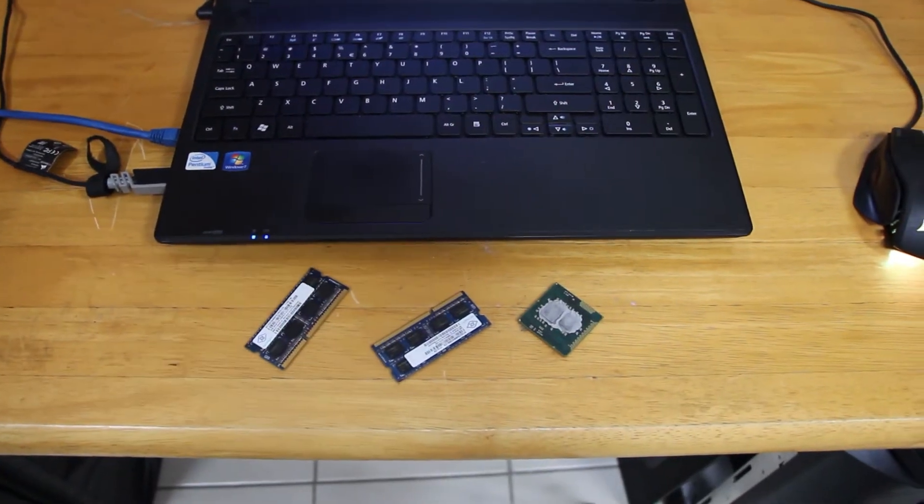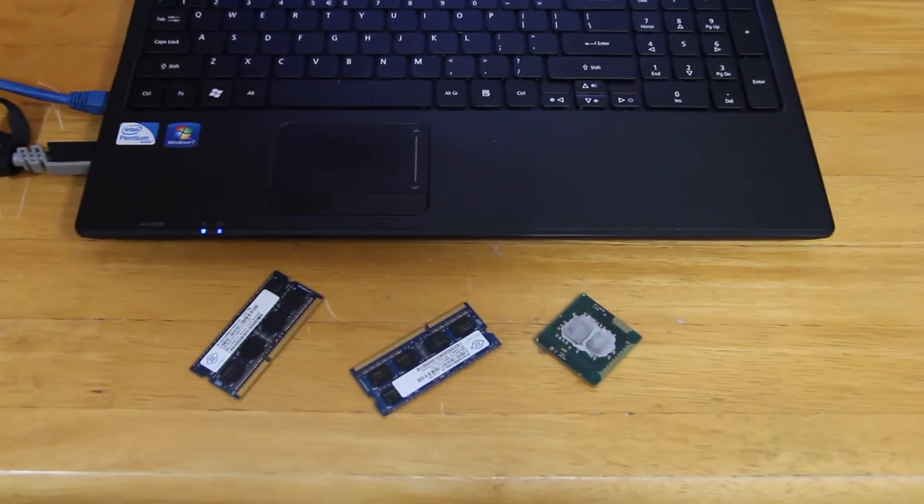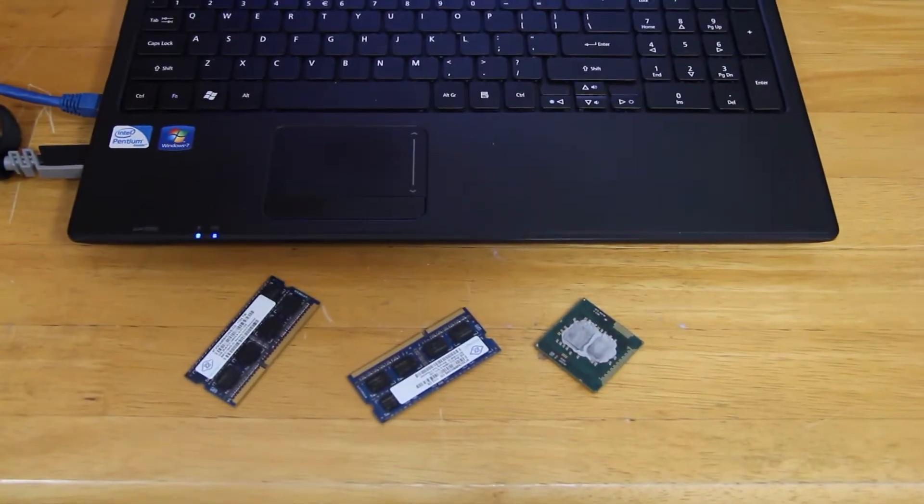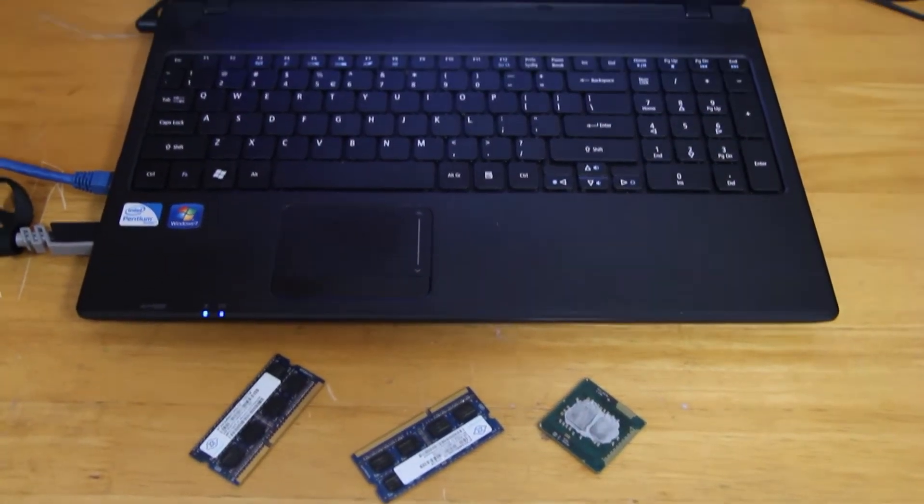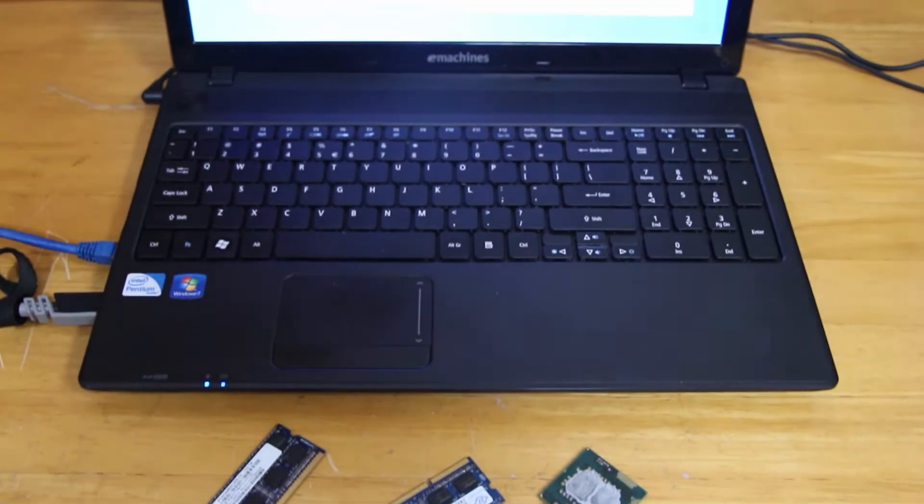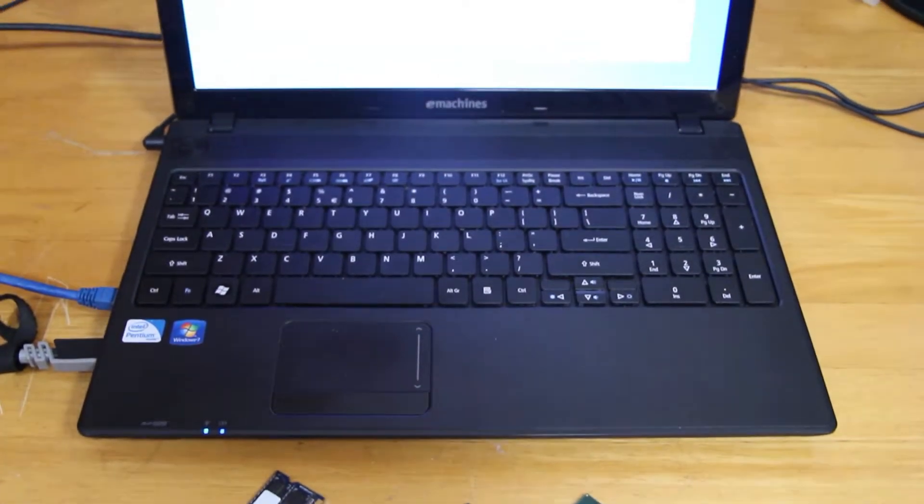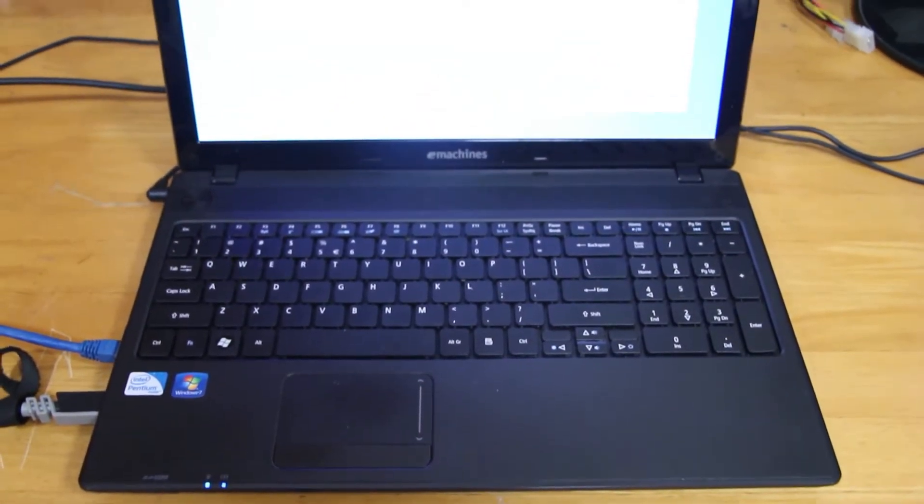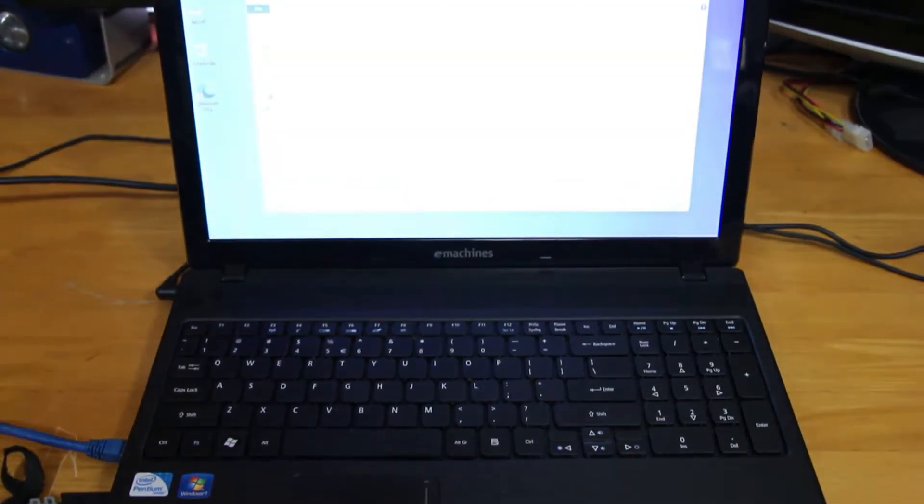Welcome back to the Off-Bit. Today we'll be upgrading this e-machine laptop from a 2GB Pentium to a 4GB i5. So come along and watch us wrestle this machine into an upgrade.